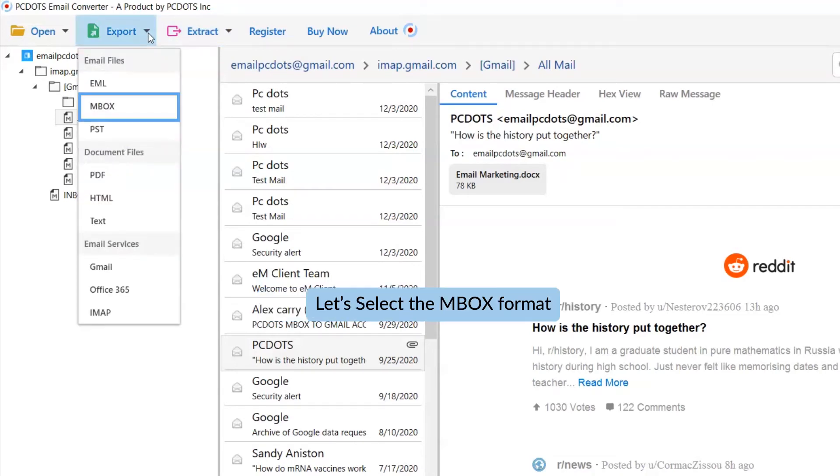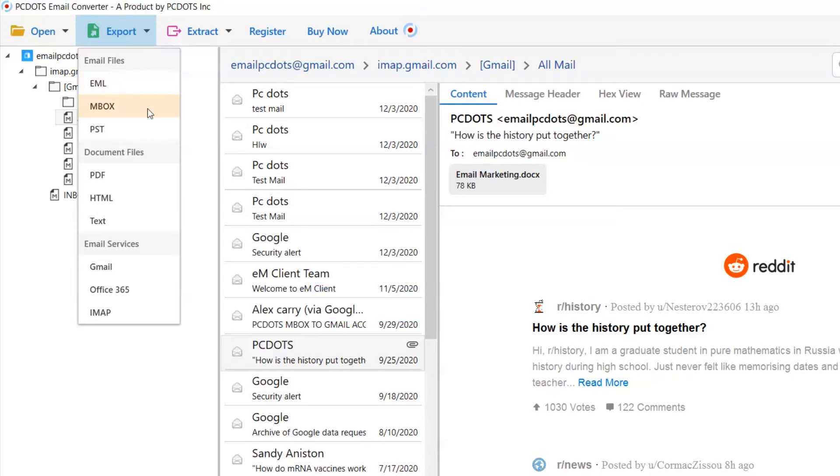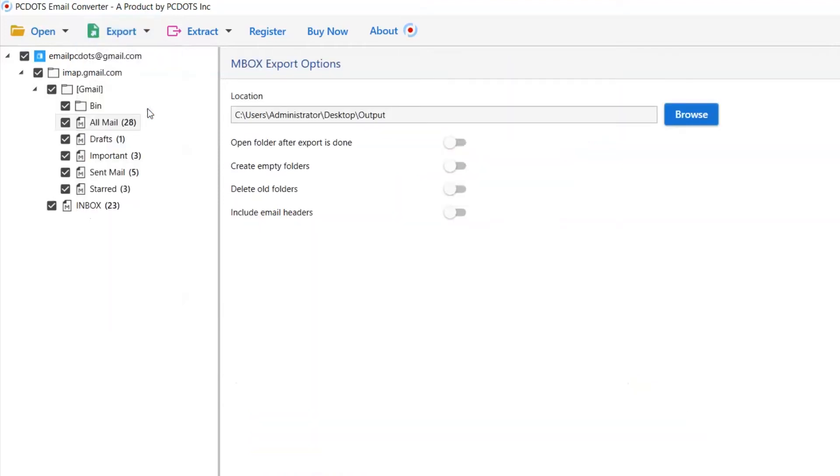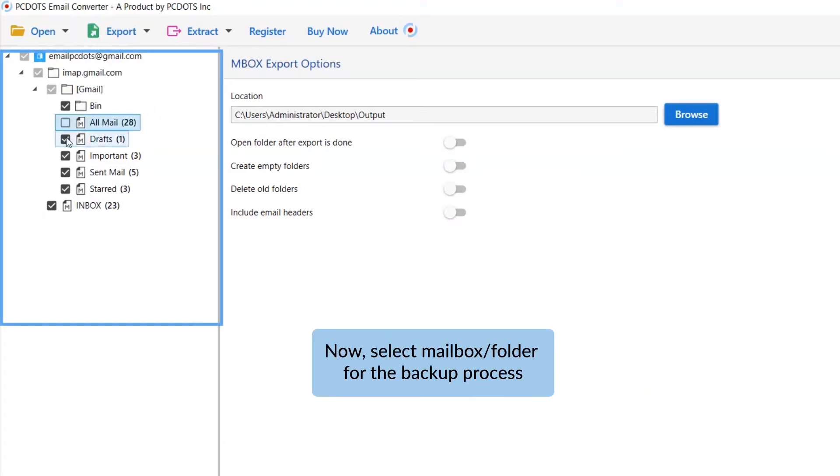Now, go back to the Export option and select MBOX to save emails in MBOX file format. Then, mark the required folders and unmark the rest.